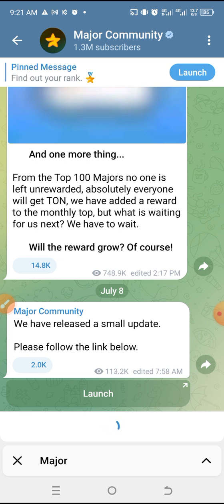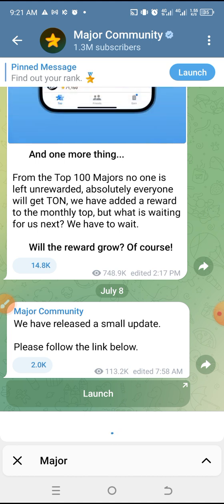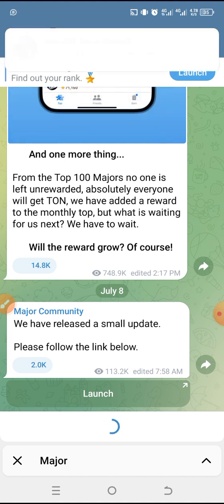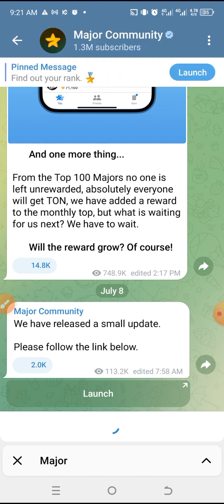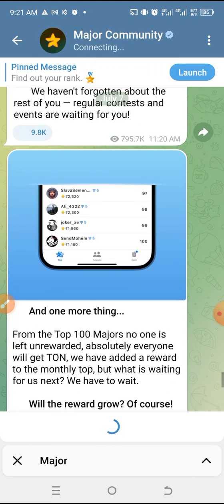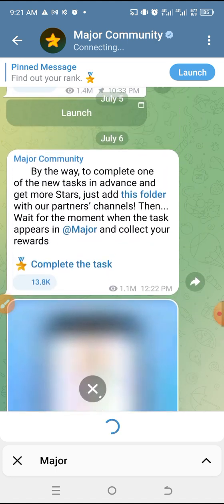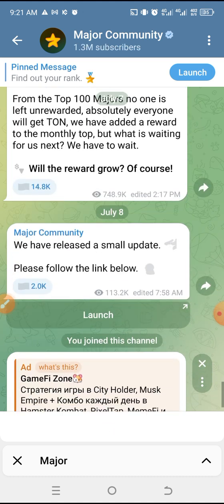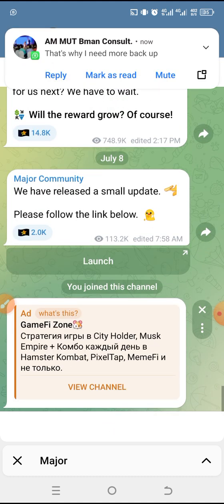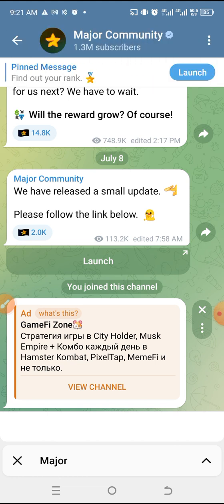I'm clicking Join right now. It says they've released a small update — please follow the link. So it is just for us to keep joining, and the more we join, we'll learn how it works. The most important thing is this is for Telegram and it makes a lot of sense. It's still very early.